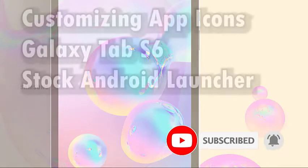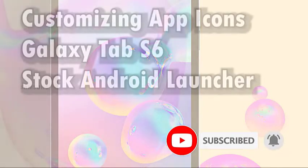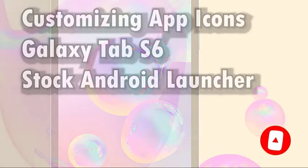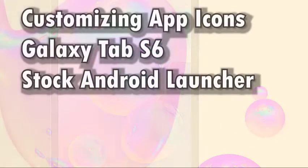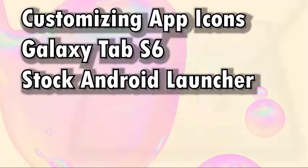Keep watching if you need help customizing your Samsung tablet's home screen icons without using any third-party applications.